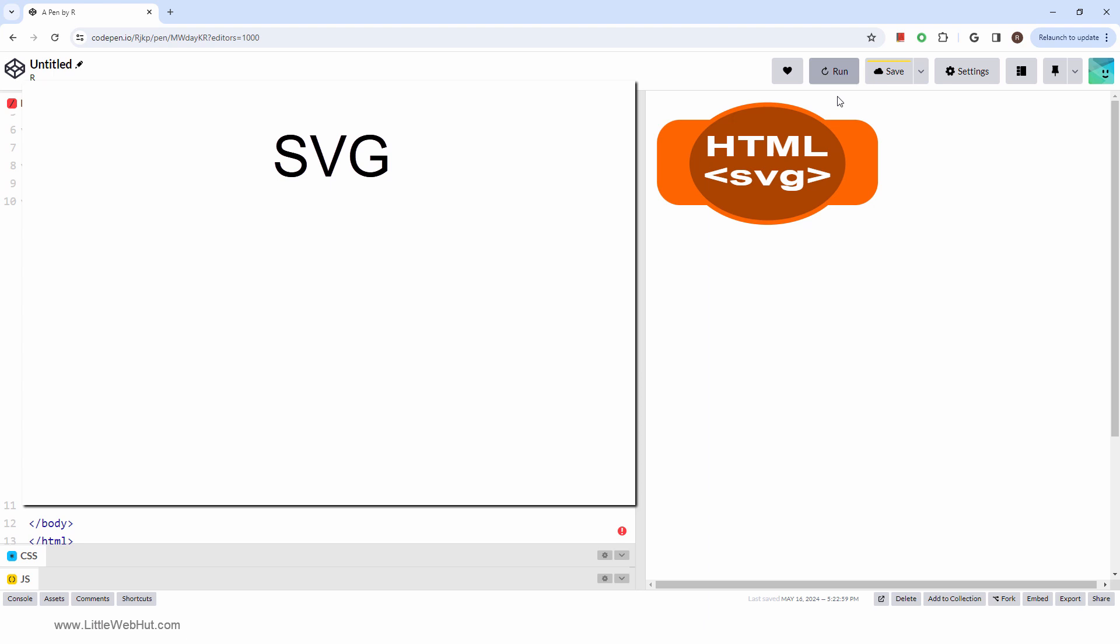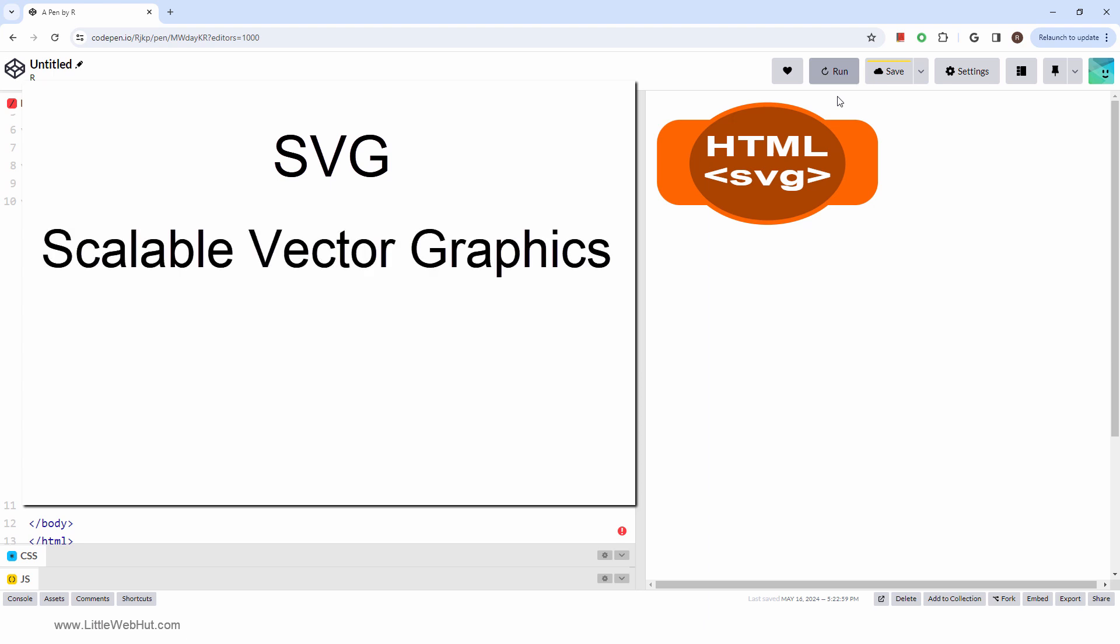In this video, we're going to be looking at the SVG tag and how to use it in conjunction with Inkscape. The SVG tag stands for Scalable Vector Graphics, and it's used to define vector-based graphics in XML format.